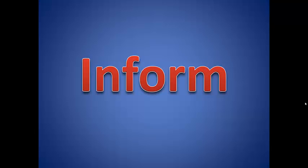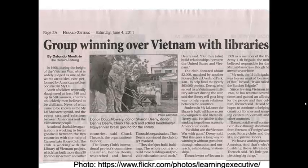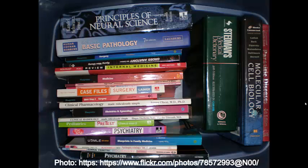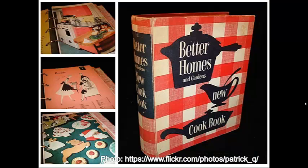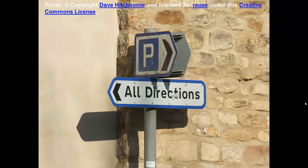Writing to inform. The primary purpose of texts that are written to inform is to enlighten the reader or provide the reader with information about a topic. Here are some examples: expository essays or articles, such as a newspaper article, textbooks, encyclopedias or other reference texts, cookbooks, and instructions or directions.